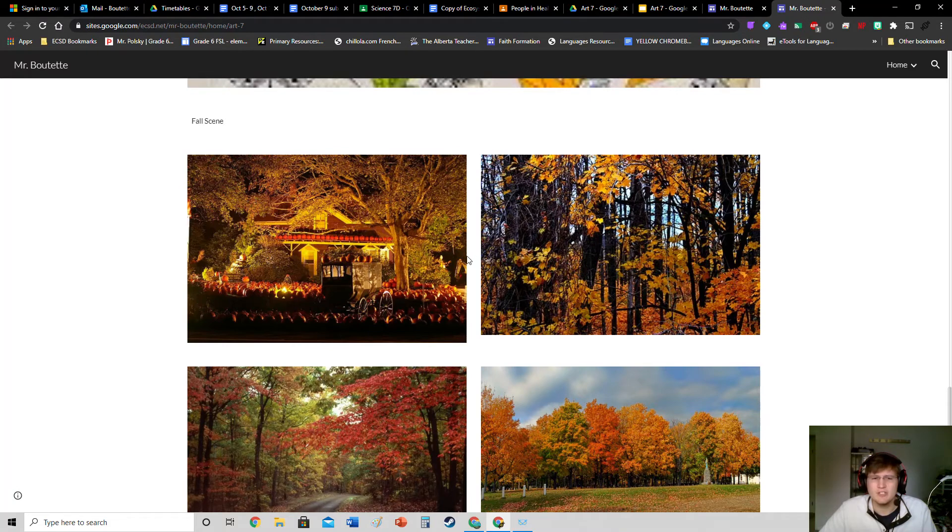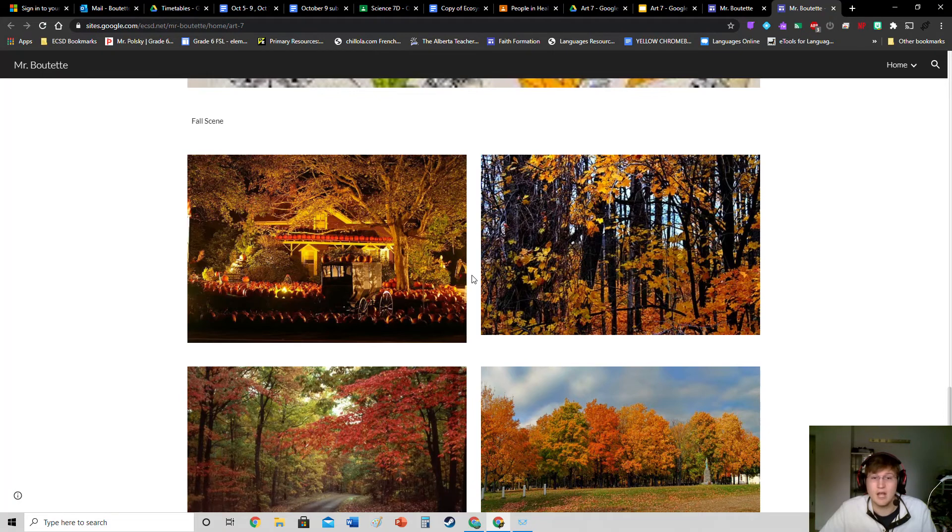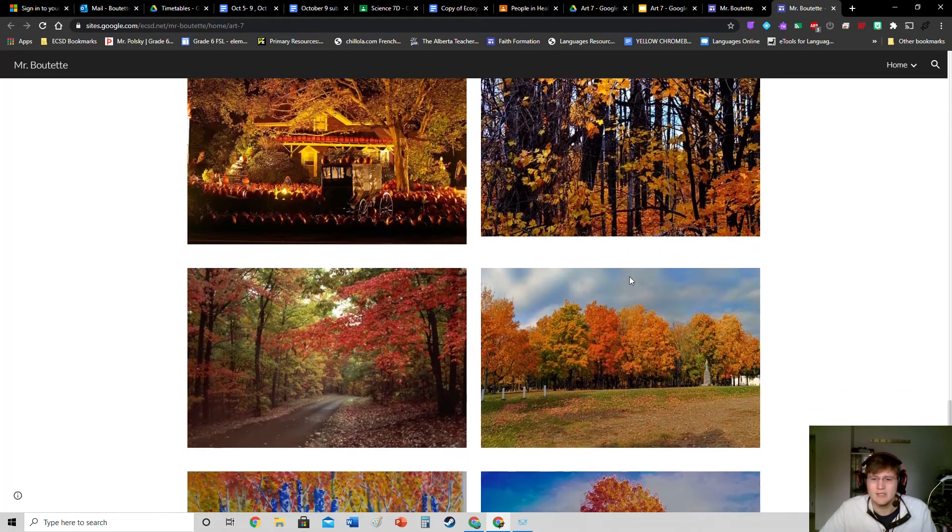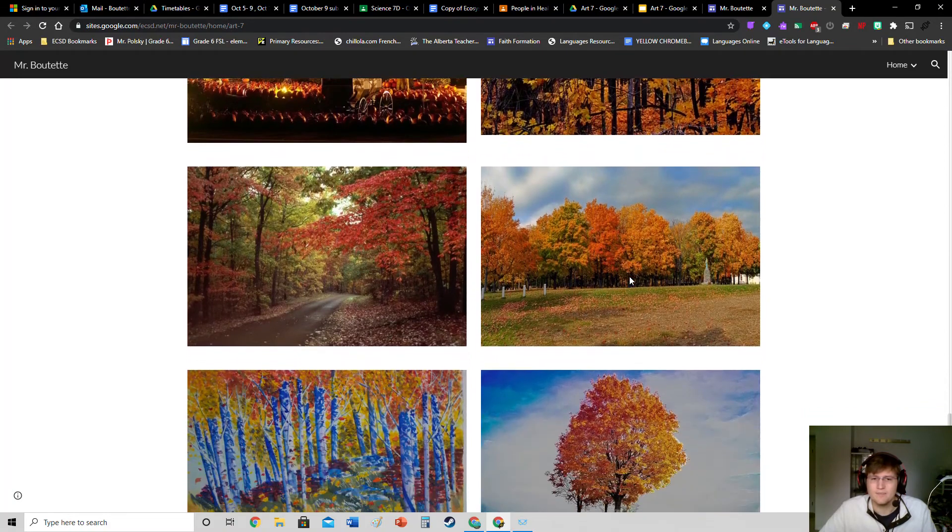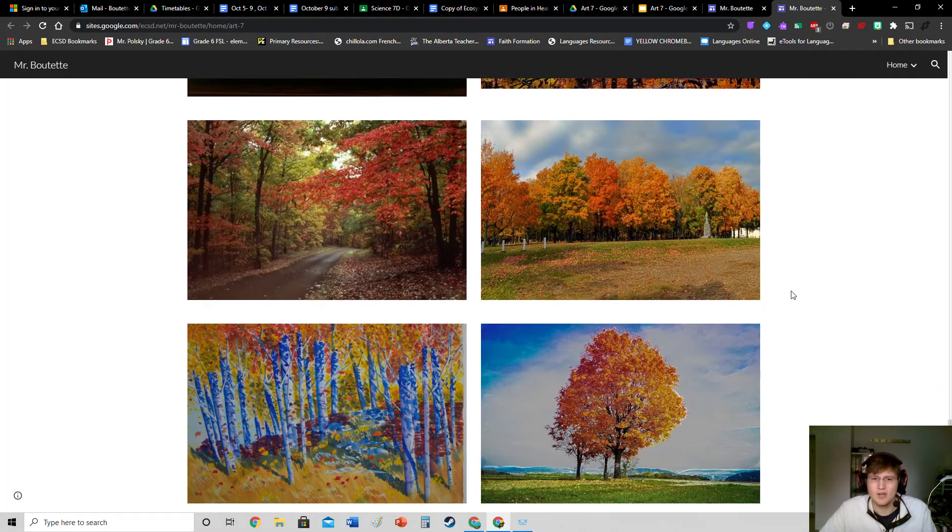So our first image here on the left, that's kind of a spooky house with a ton of pumpkins. A lot of them. Then on the right here we have a more traditional fall scene. Then we get some nicer colors here. We got quite the variation.